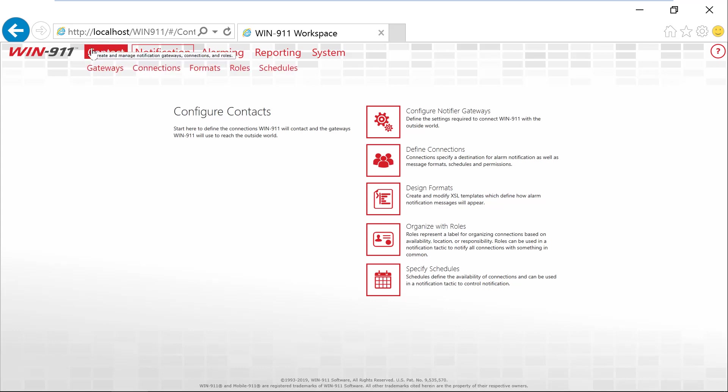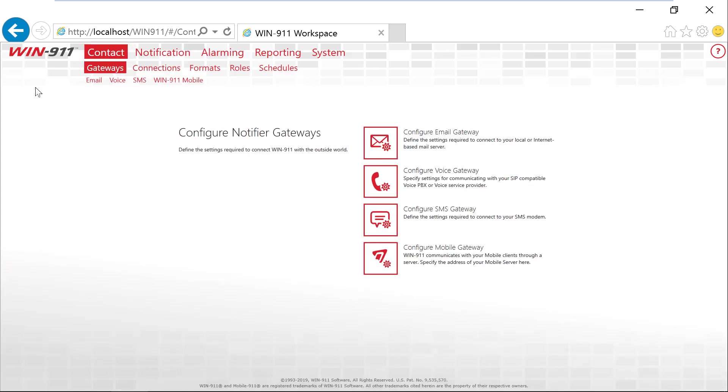So over in Contact, this is the gateways. This is where you configure how to reach the outside world, your email gateways, voice gateways, modems for SMS, or our new WIN-911 mobile app.